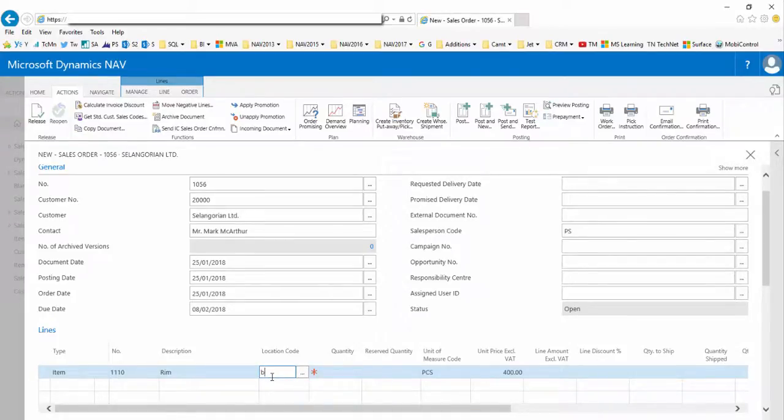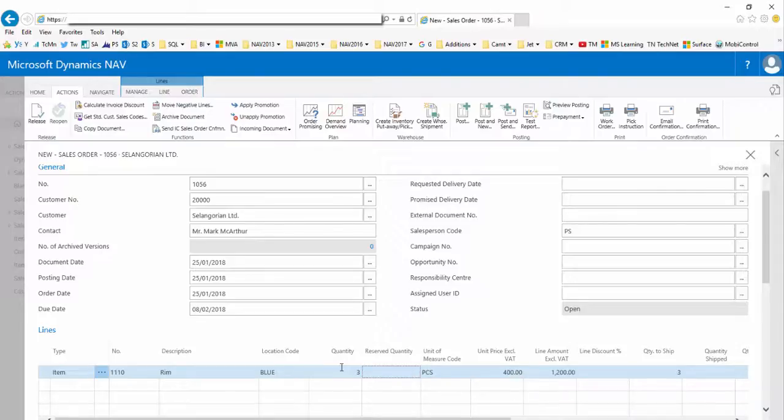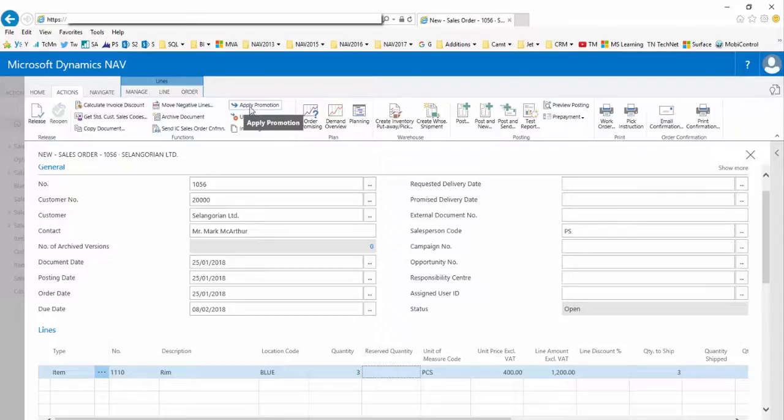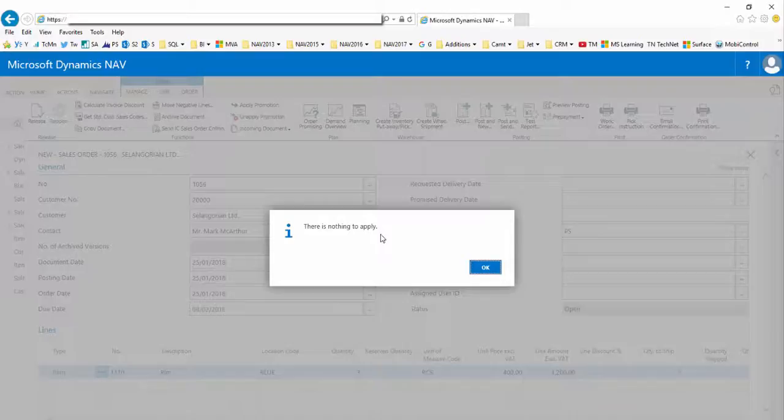In the lines fast tab I enter item for the type and the item number of 1110, the rim from the blue location as this has inventory. If we choose just three quantity for now, when I click the apply promotion button I get this information message telling me there is nothing to apply, which is correct because a quantity of three does not qualify in this promotion.